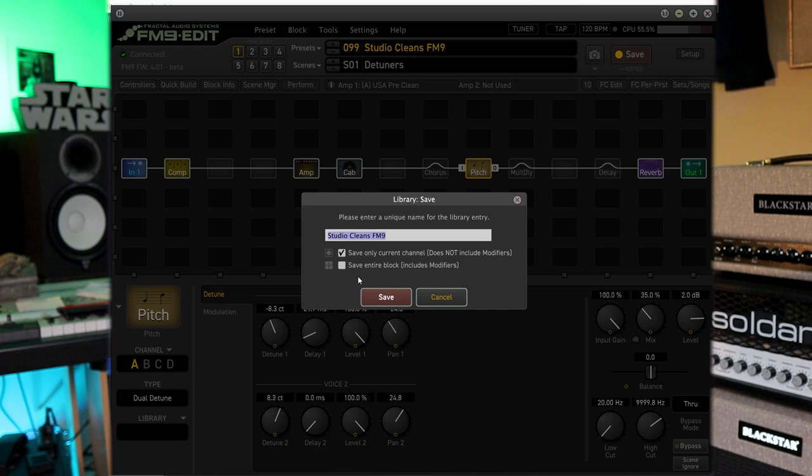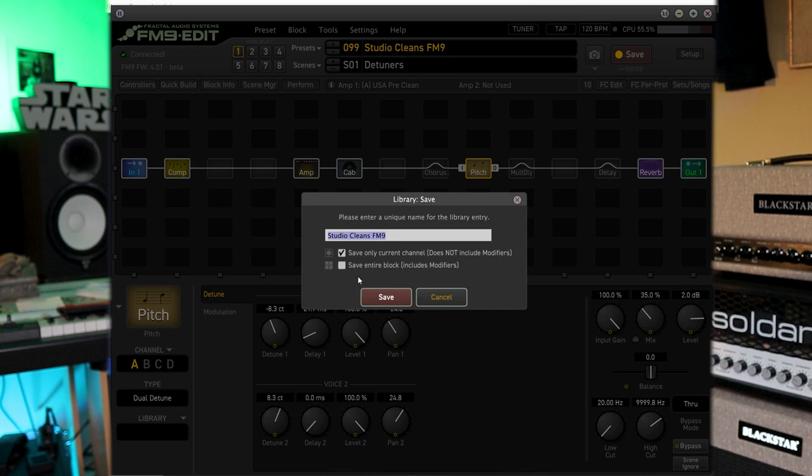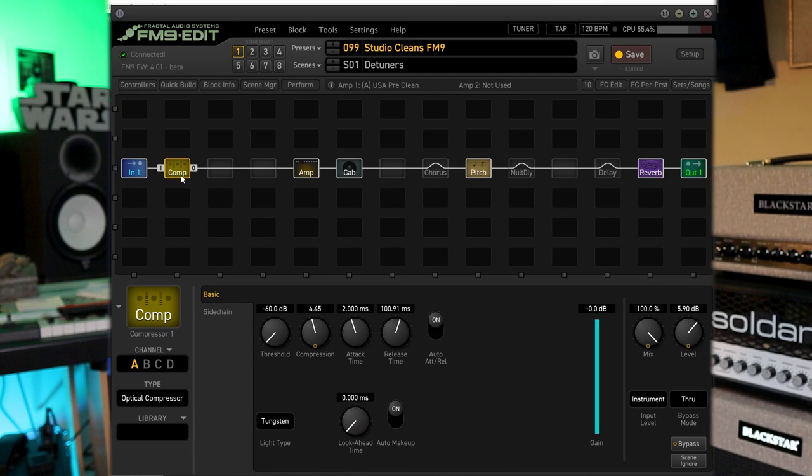I don't know if this is the same settings or not, but studio cleans, detuned. And I'm going to take this compressor. This compressor sounds great.